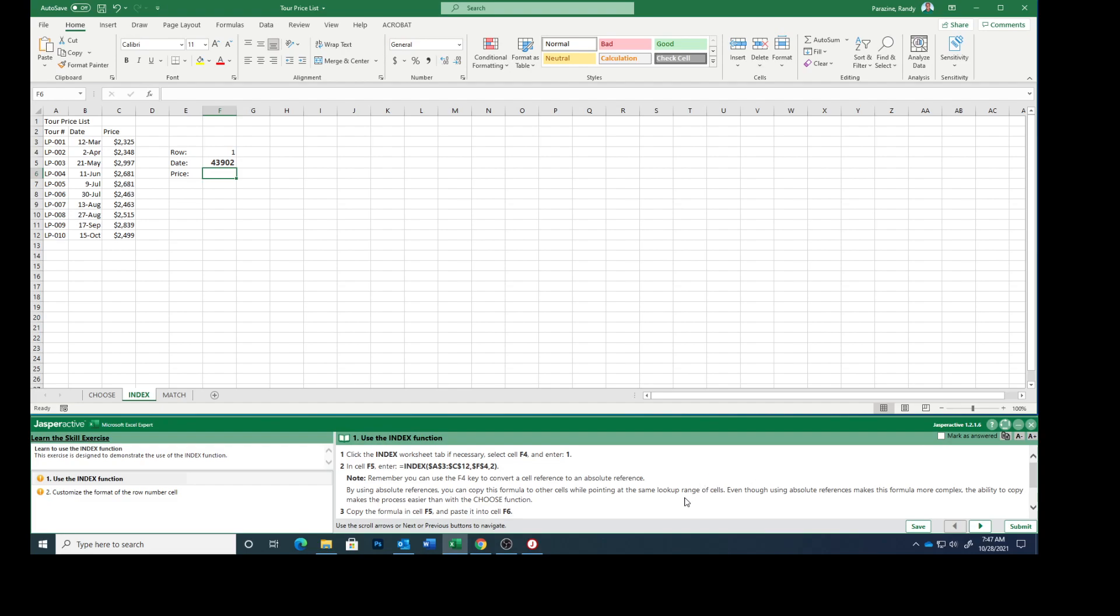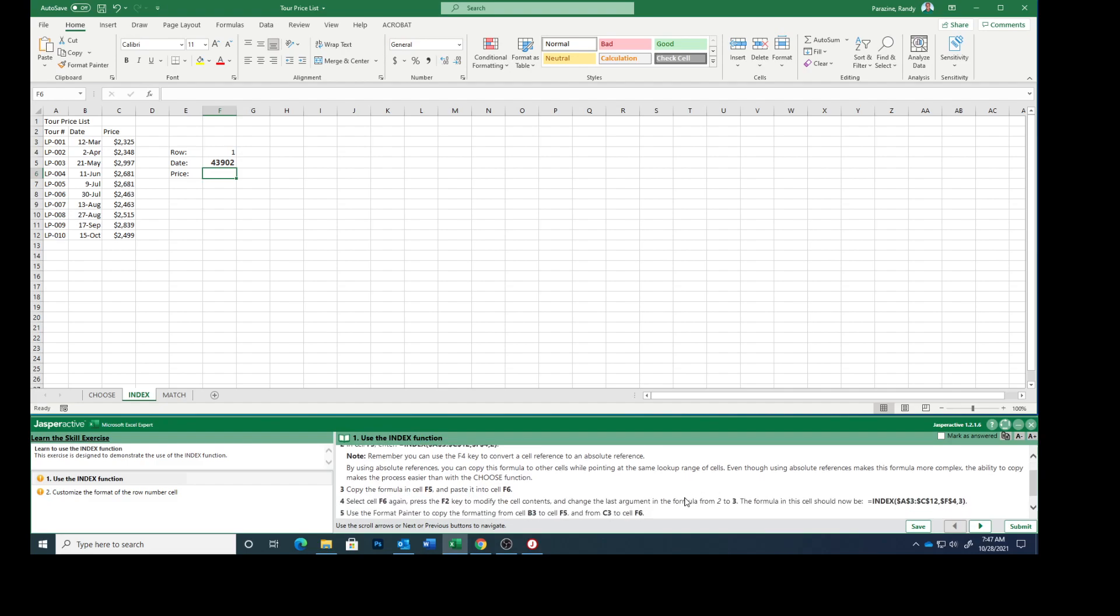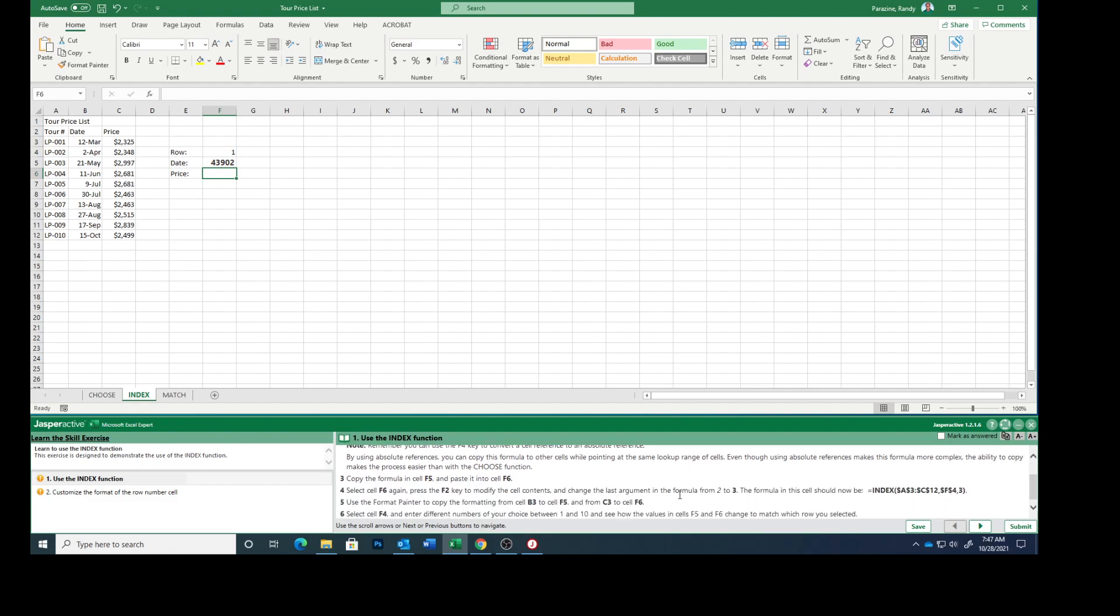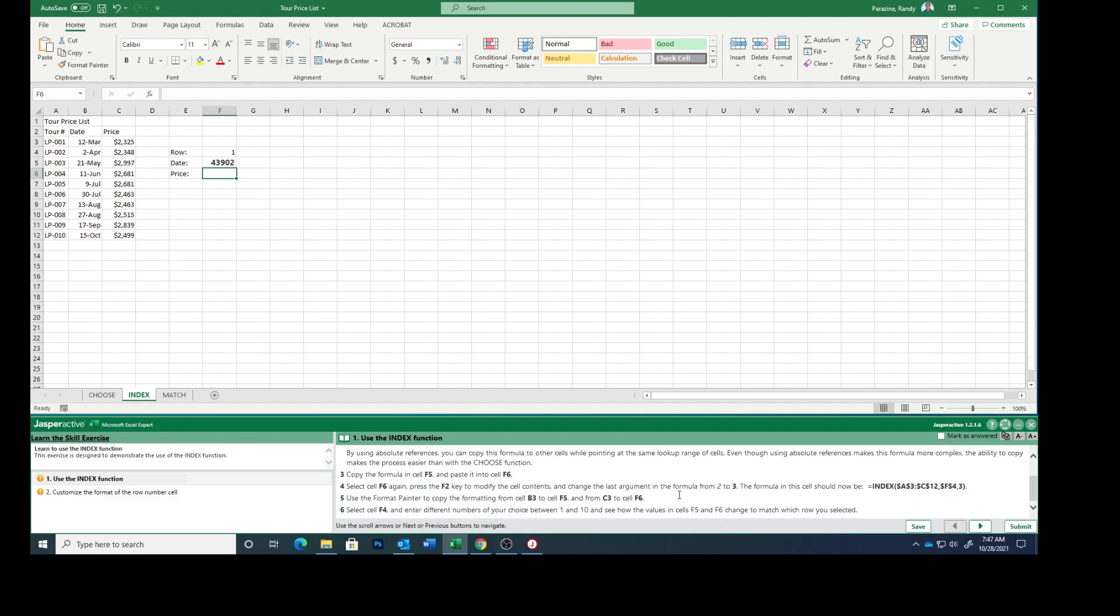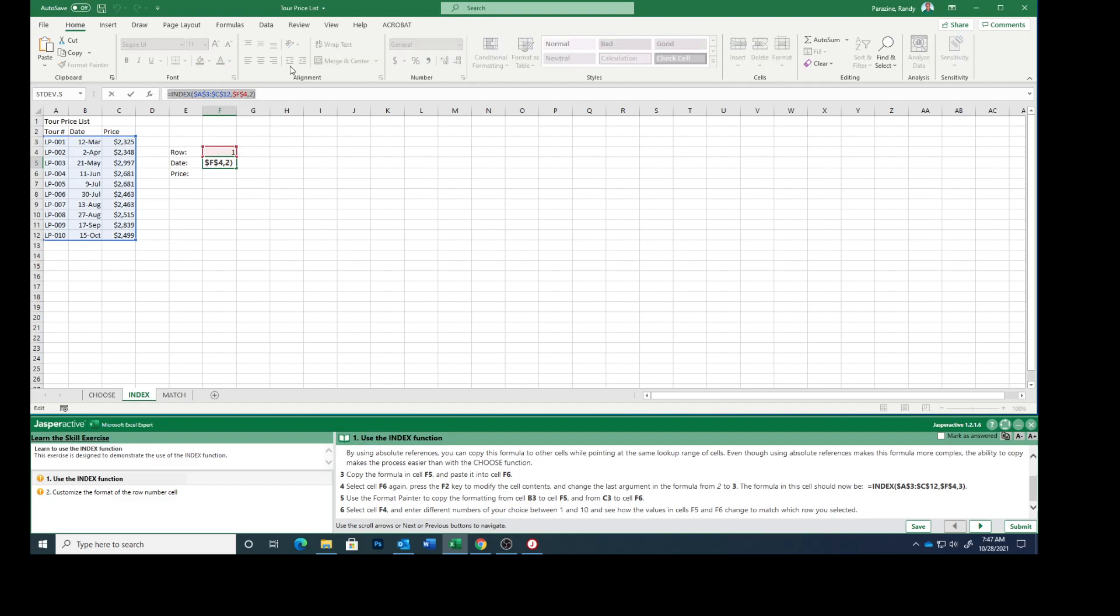So copy the formula in cell F5 and paste it in F6.